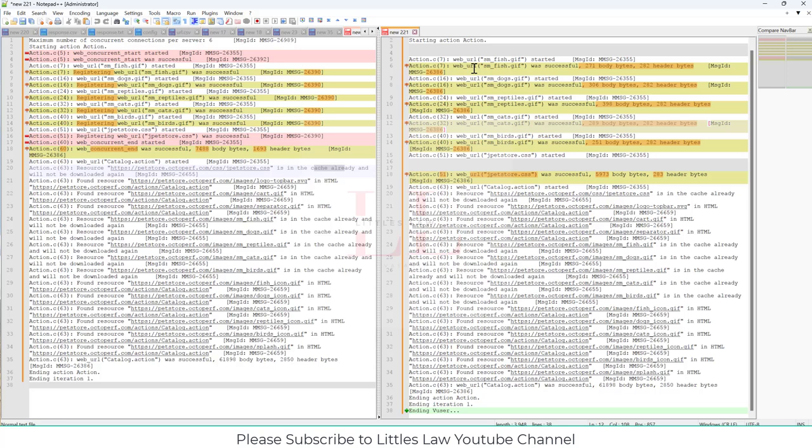Finally, regarding caching: in the concurrent scenario, the cache resources are reused during the catalog action request, which ensures there are no redundant downloads. This is very evident in the comparison.